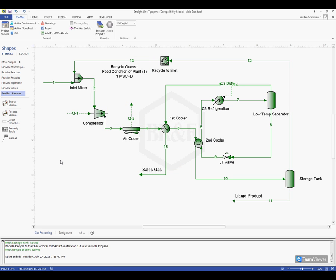So that's a few tips here on keeping your lines straight, moving your blocks around, and getting those organized. Hopefully this video has been really helpful for you, and as always, if you have any additional questions for us, give us a call here at our office. Our phone number is 979-776-5220, or you can send us an email at support at bre.com. Thank you all for watching. You guys have a great day. Thank you.